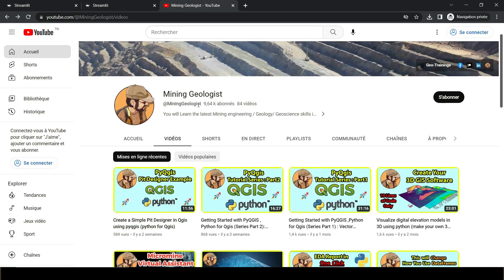Hello everyone, this is the mining geologist and I'm back again with another very exciting and informative tutorial. This year it's been all about Python — creating tools using Python and automating things using Python. In the past few tutorials we've seen how you can use PyQGIS, which is the combination of Python and QGIS, to automate things in QGIS or to create tools.